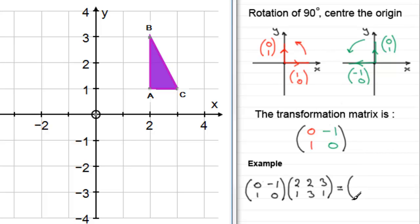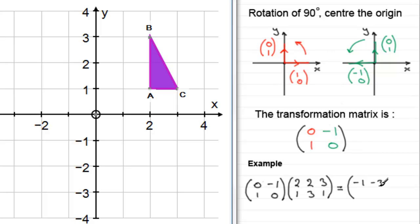We carry out the matrix multiplication by multiplying rows by columns in the usual way. Multiplying the top row by each column gives the negatives of the bottom row values: -1, -3, -1. Multiplying the bottom row by each column gives the top row values: 2, 2, 3. This resulting matrix is called the image matrix — it represents the transformed shape.